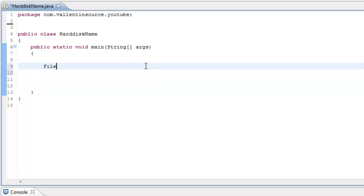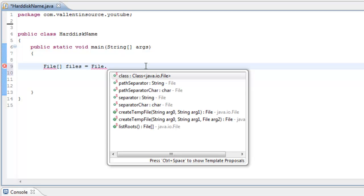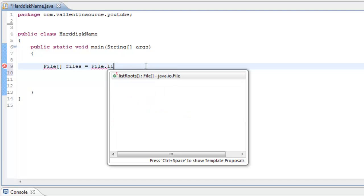You just say file, make it an array, files equals file dot list roots.